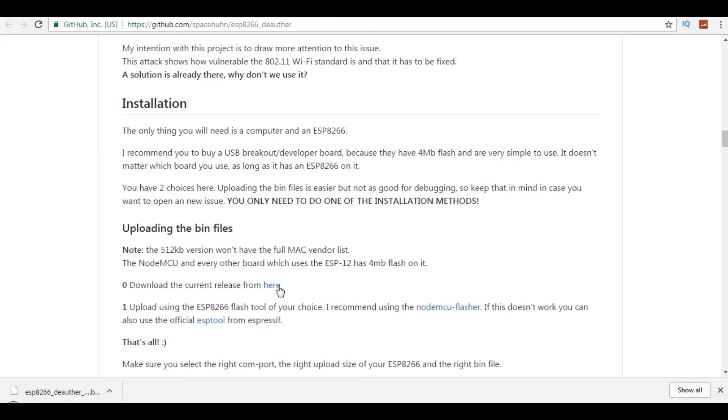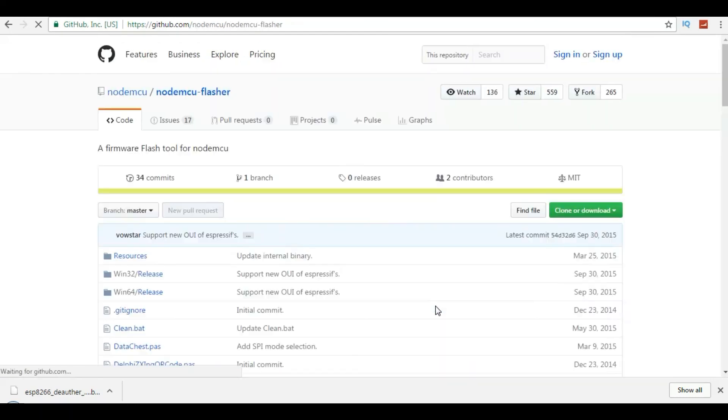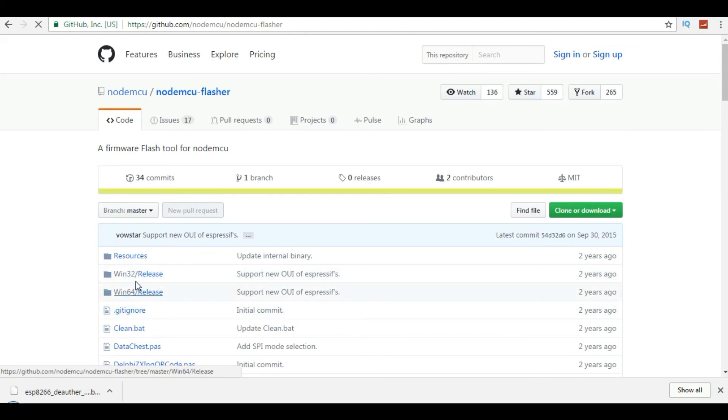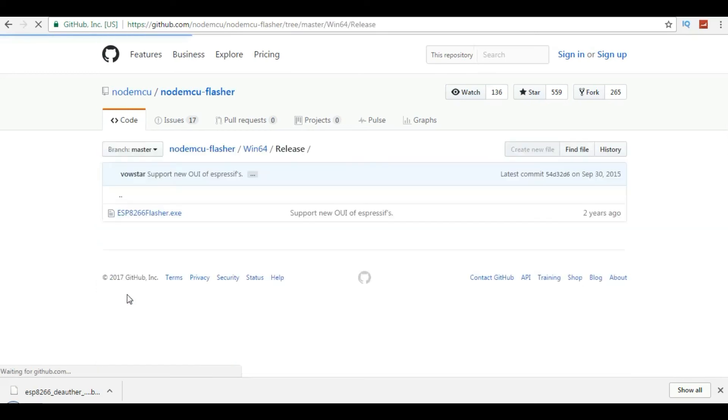Also download the NodeMCU Flash. Just click here. If you are running a 32-bit PC, then click on Win32, or click on Win64 if you are running a 64-bit PC, and then just click on download.